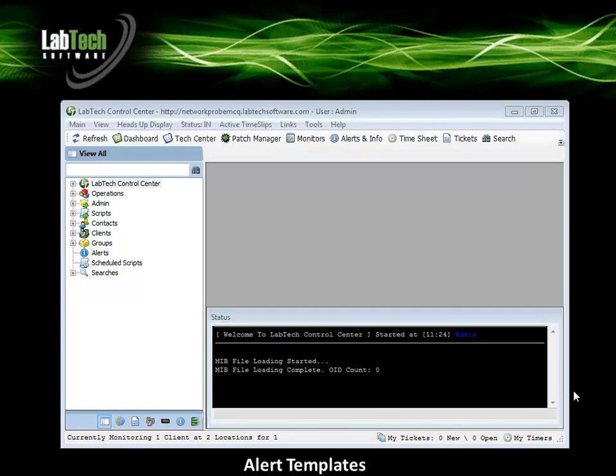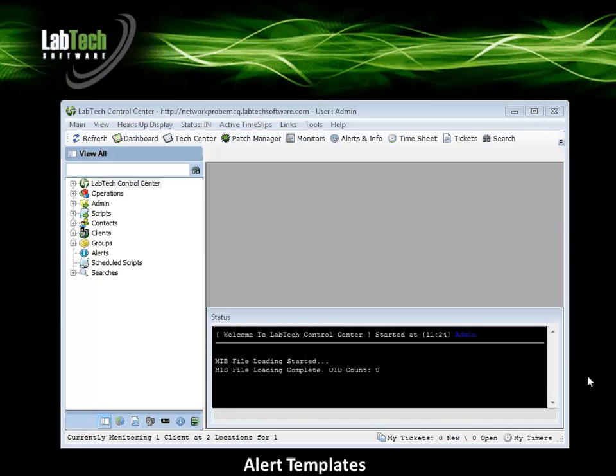Welcome to LabTech Alert Templates training. Alert templates are used by LabTech to configure which alerts are being sent when an alert is triggered by a monitor.